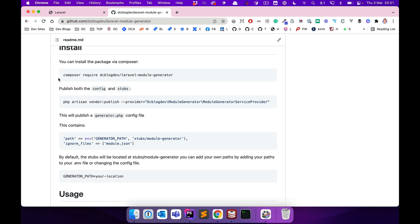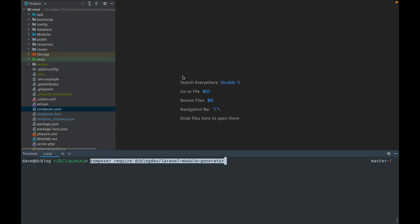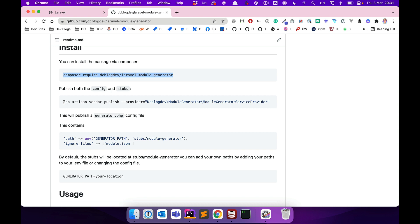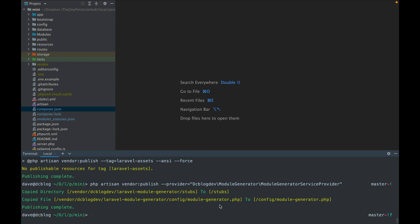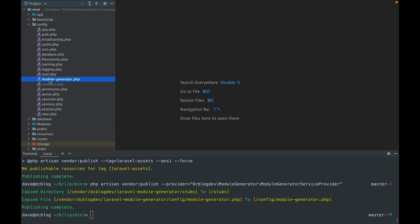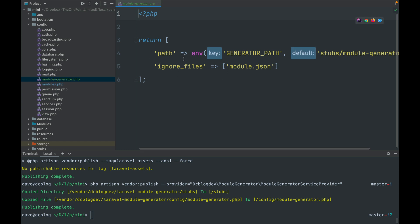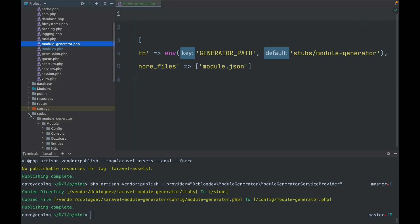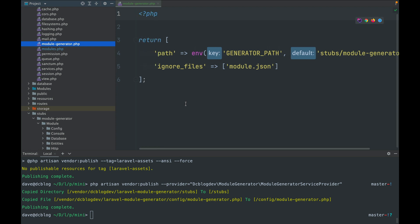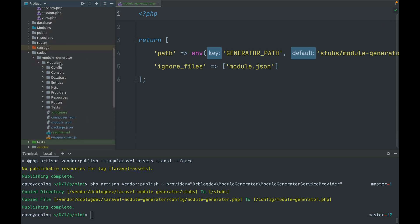First I'm going to quickly install the module. While that's running I'll also publish the stubs files, which will also publish the config file. The config file contains the paths and ignore files. The path specifies where the stubs will be located — in the stubs directory under a module generator folder. The ignore files list any files we don't want to be renamed, since this package does a mass find-and-replace on all file names and content within the stubs directory.